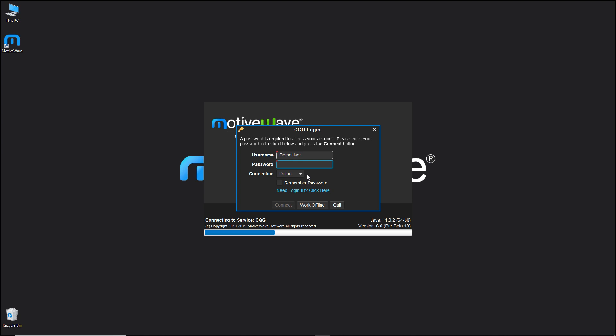If it's a broker and it's a demo account, you would select demo. If it's live you would select live. You have the option to click remember password. This will remember the password so that for future sessions you don't have to type it in your password box.